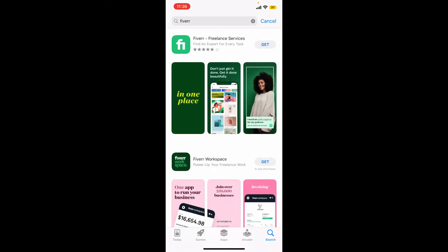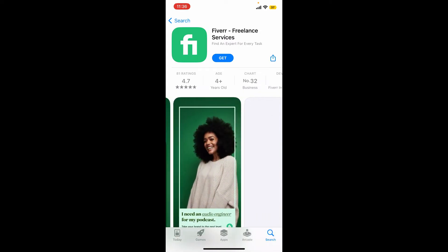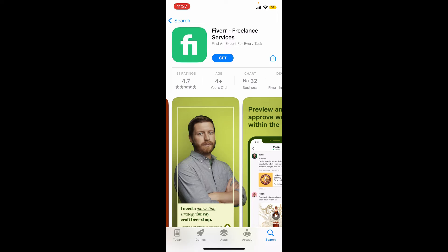You'll be able to see the application, which looks like this. Fiverr is a freelance service and it is a leading online marketplace for digital freelance services. It provides instant access to a global network of remote freelancers.